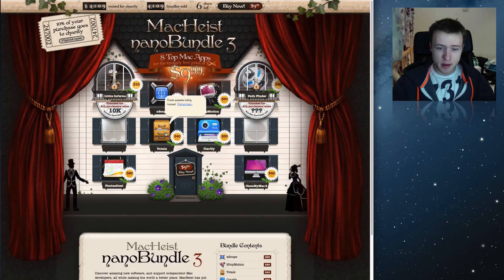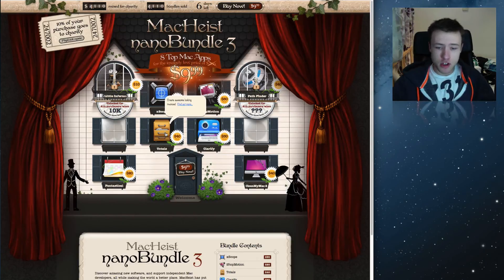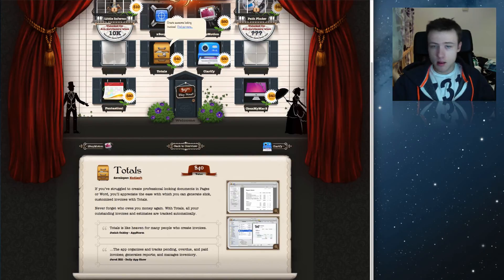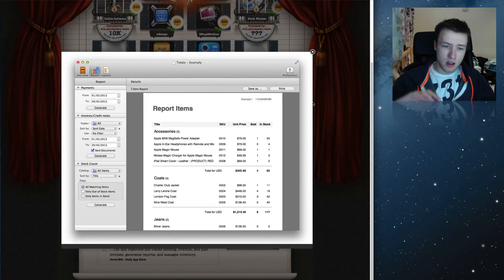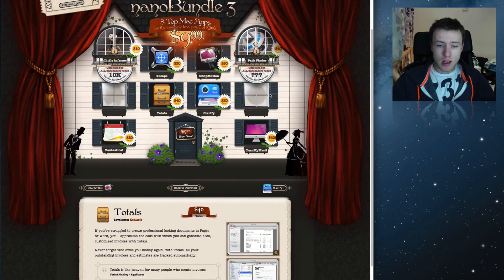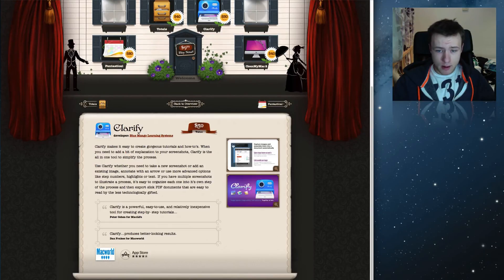Totals — I've personally never used it so I can't say much, but apparently it's an invoice-making app. I don't own a business or work for any small business so I don't need to make invoices, but if you do, you might be interested in this.